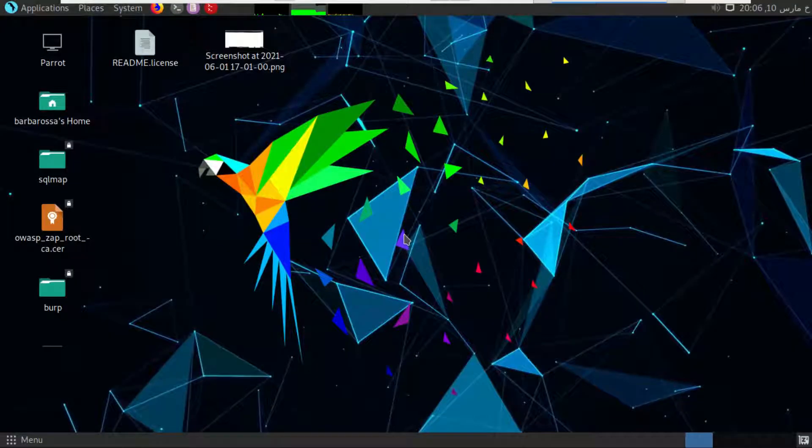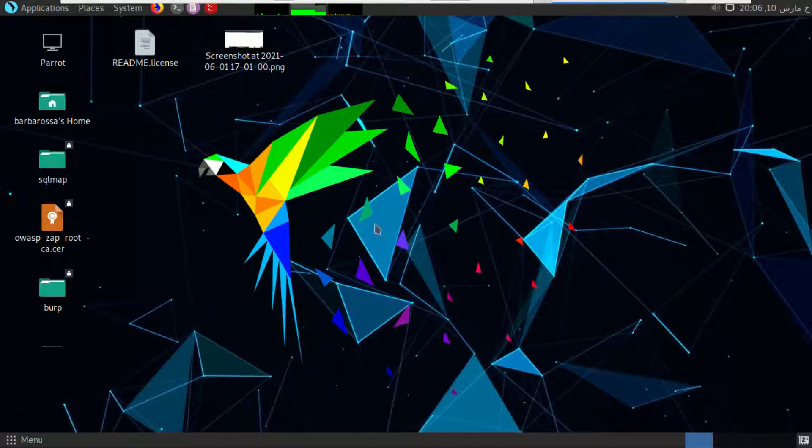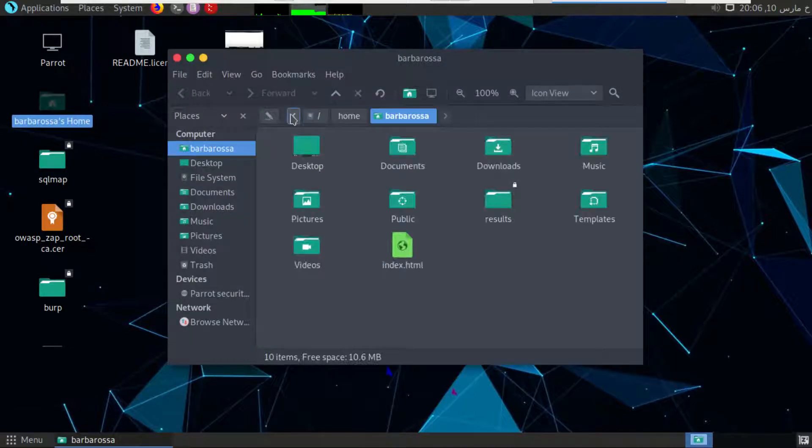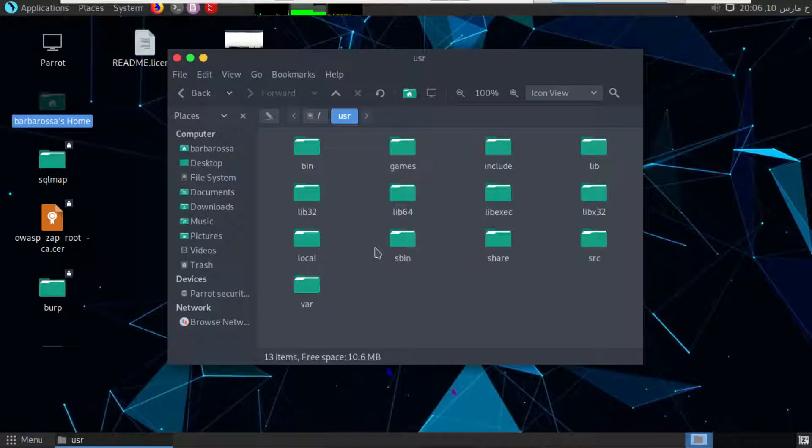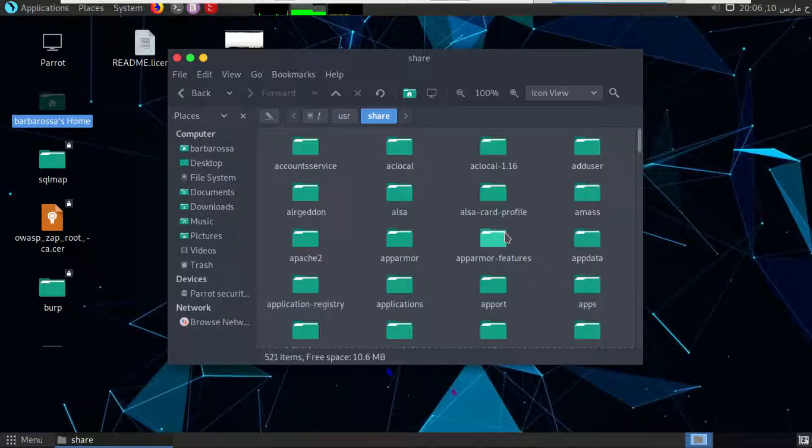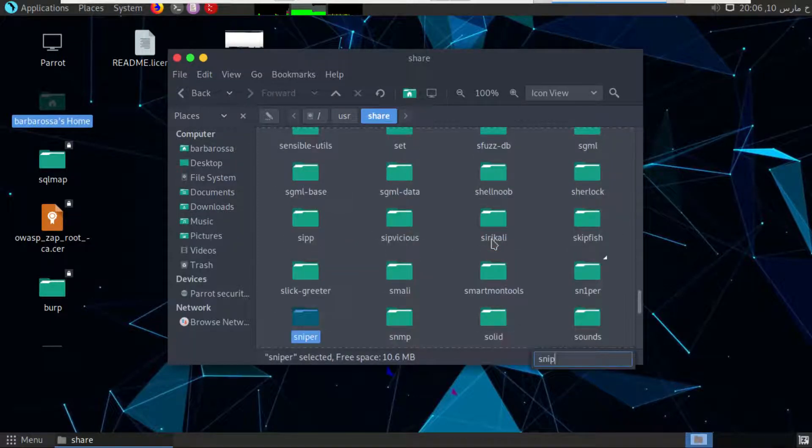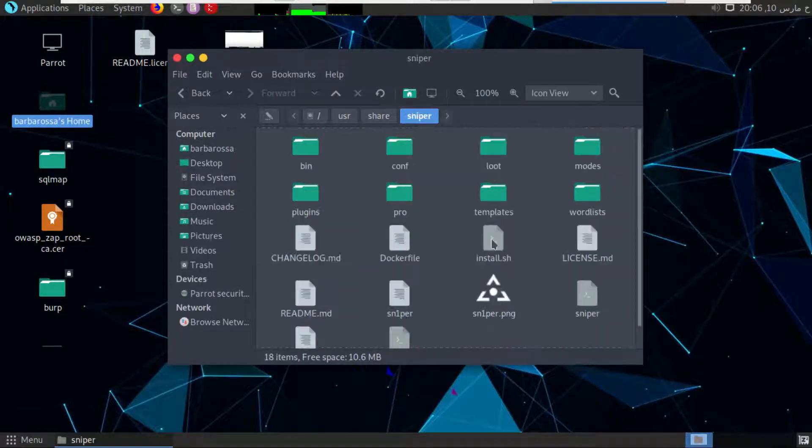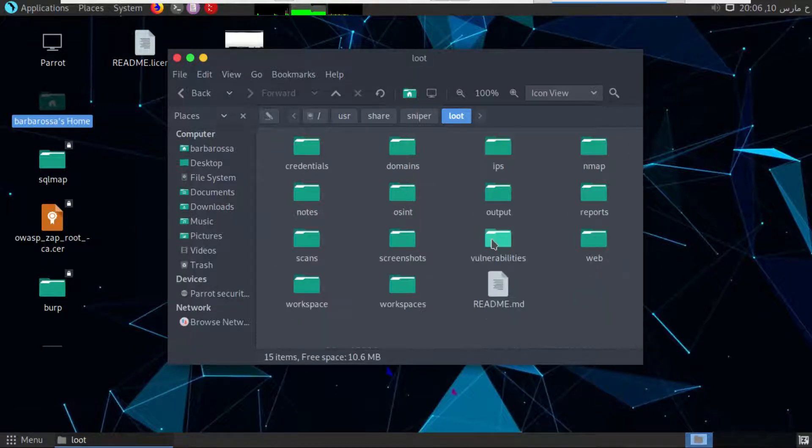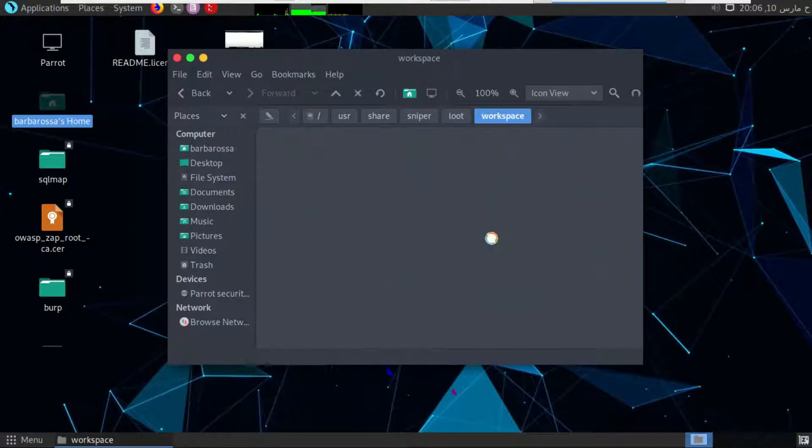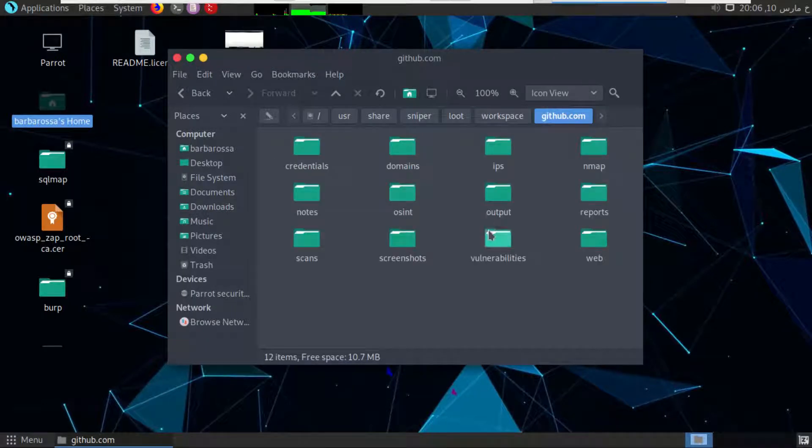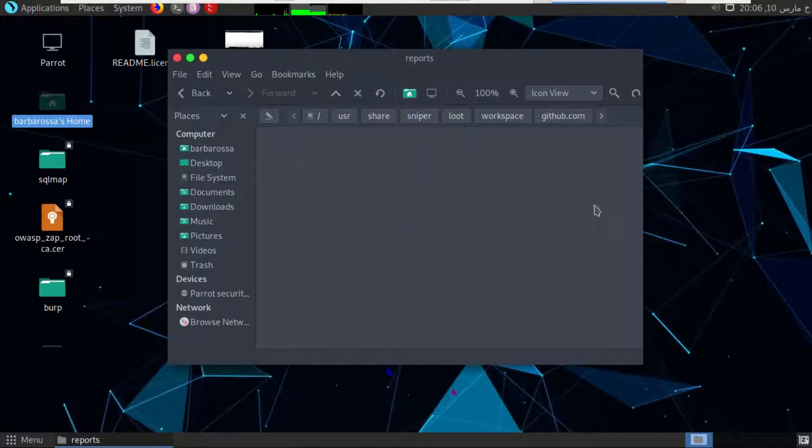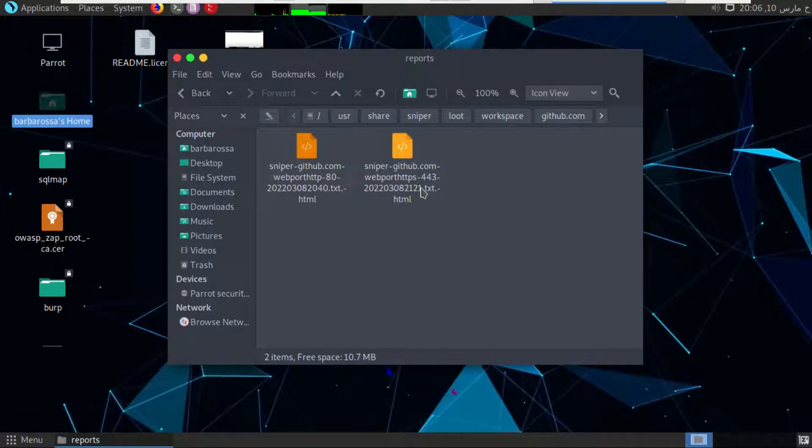After finishing the scan, Sniper tool will generate a report in the following path. First, we have to go to /usr, then to share, then to sniper, then to loot, then to workspace. Here we have two files. I will go to the first one, then to reports.